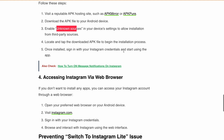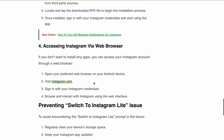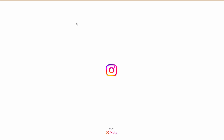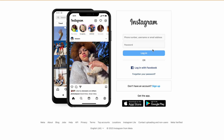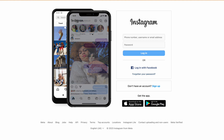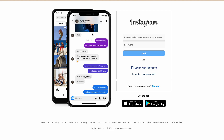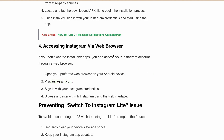If you'd rather not use the Google Play Store or install any app, you can also access your Instagram account through a web browser. Open your preferred browser like Chrome or Firefox on your Android device, go to Instagram.com, enter your login credentials, and start using Instagram without downloading any app.